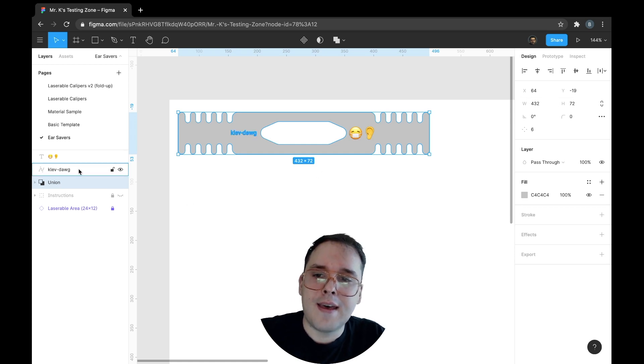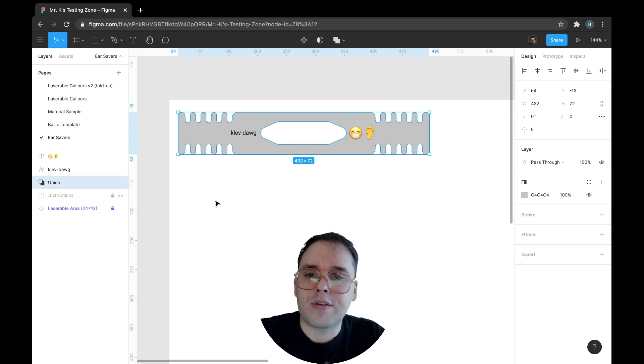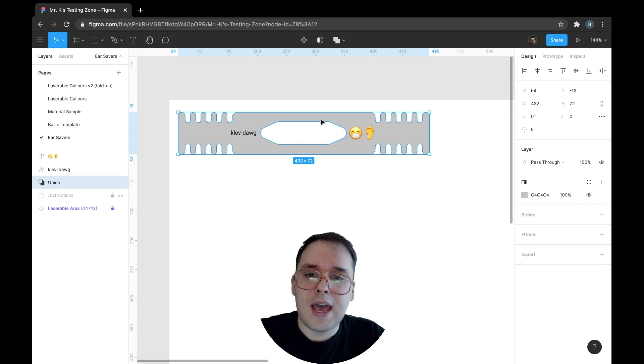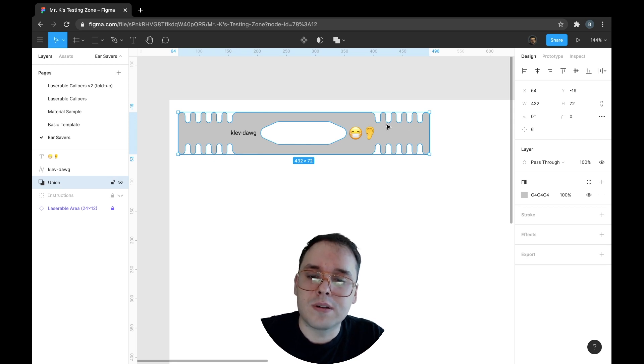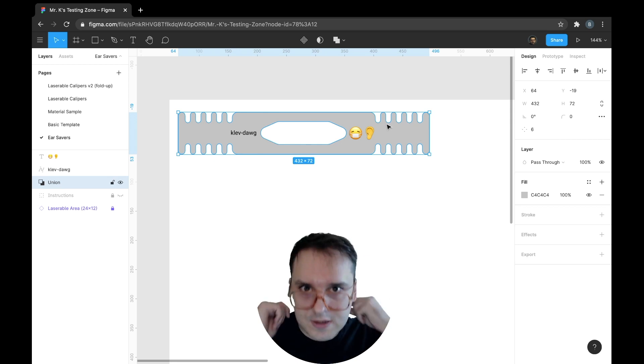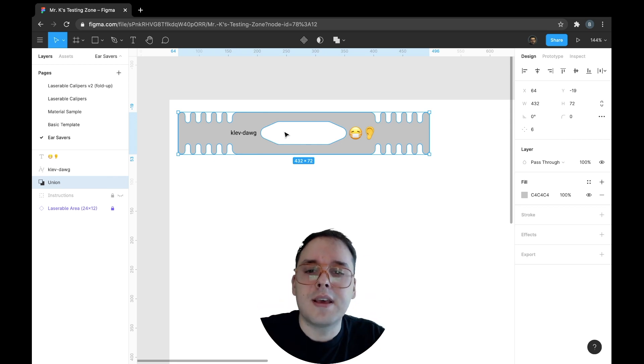And I have created our three processes. So I have this object that I want to cut out of material. Let's say it's going to be cardboard. It's going to be an ear saver that goes behind a mask.